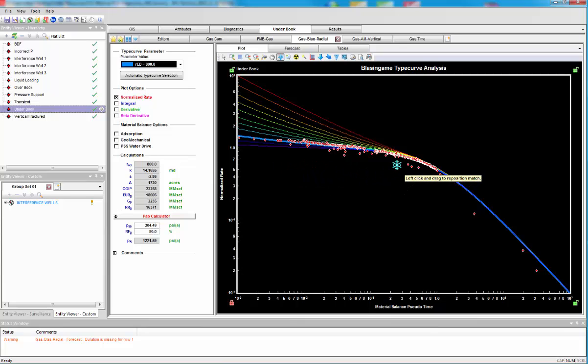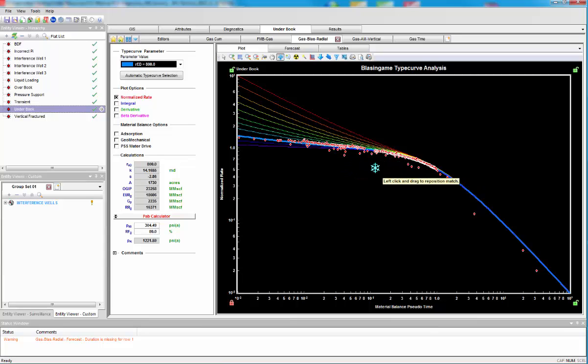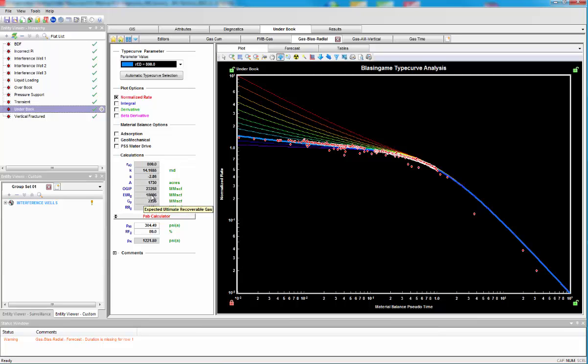And as we have reached boundary dominated flow, we can get our total connected pore volume. This is showing us that we are getting an original gas in place of about 23 BCF. The EUR of 18 million just applying a recovery factor of 80%, much higher than what the decline is suggesting.